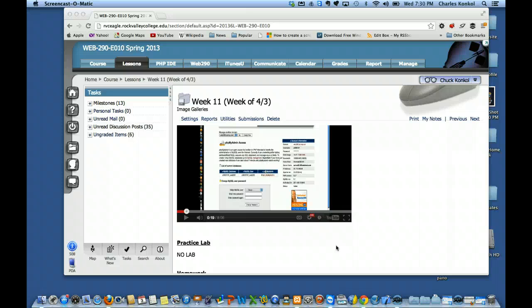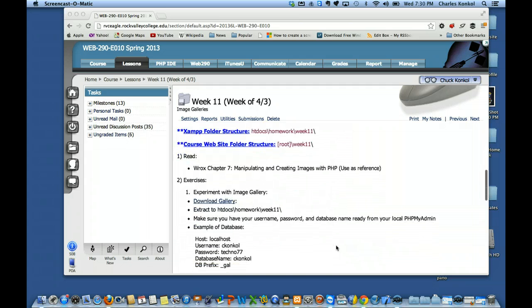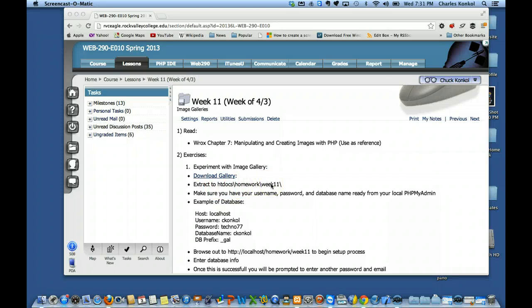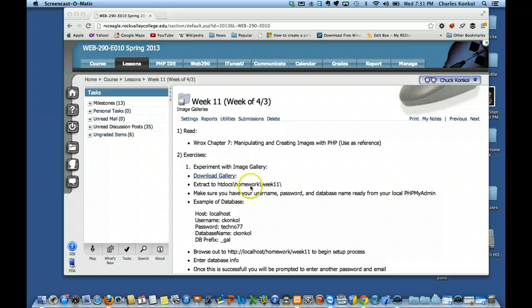If you'll go to week 11, I have the code up on the board if you've not entered it in. In week 11, underneath number 2 where it says 'experiment with an image gallery,' download the image gallery and extract it to the htdocs week 11 folder. For the in-class exercise, just put it in htdocs week 11 for practice.